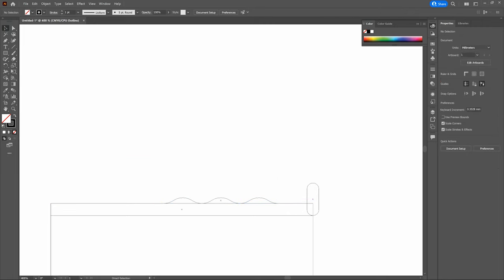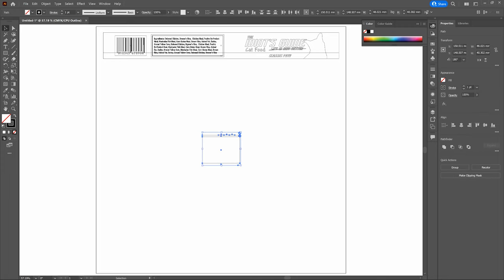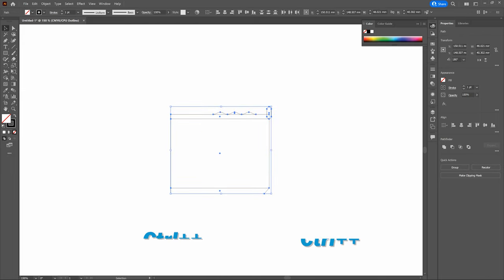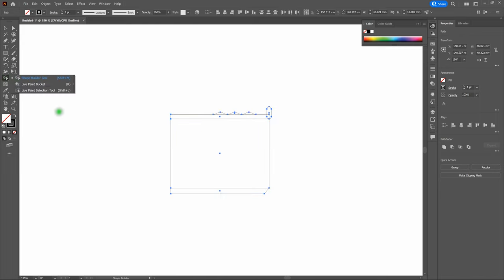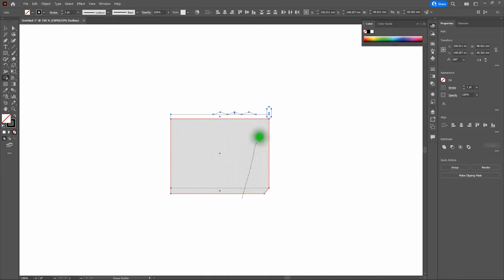Now select all the elements of our new shape. We're going to convert all those individual shapes into one singular shape using the Shape Builder Tool. Zoom in slightly, then select the Shape Builder Tool. It takes all the simple individual shapes and converts them into one complex singular shape — just click across all of the shapes to merge them. Deselect when done.